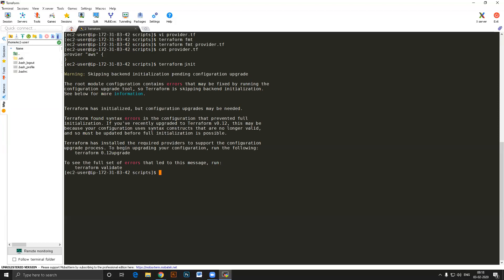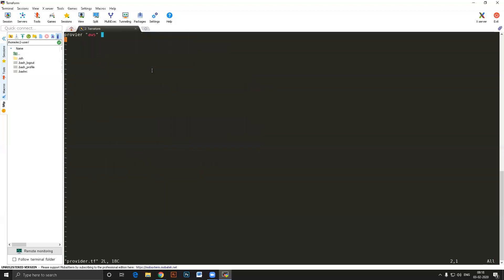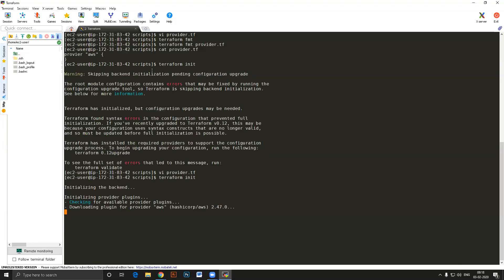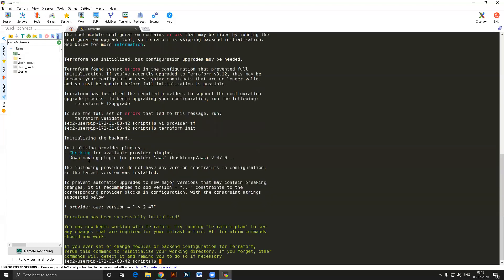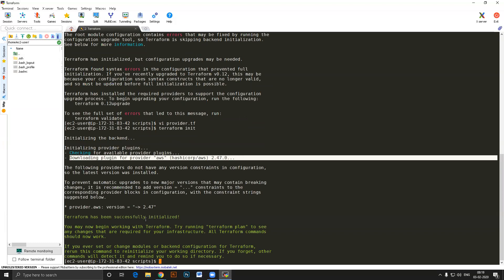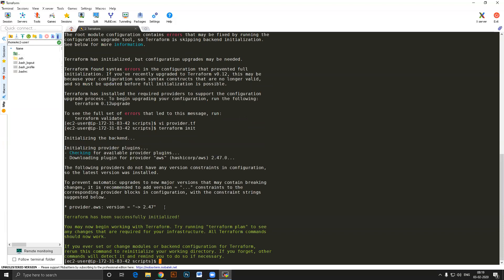There was a spelling error in the provider name, which caused an issue. After fixing it, terraform init should download the AWS plugin. You can see it has downloaded version 2.47 for AWS. Terraform is successfully initialized. Now this machine is going to be the one that creates resources on AWS, so I need to give it enough permission to work on AWS cloud.